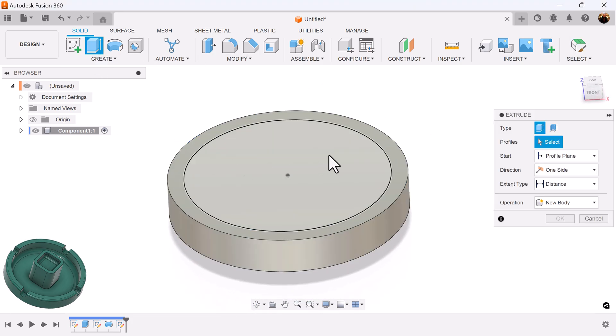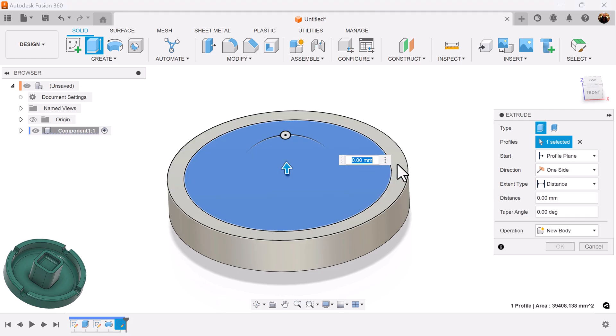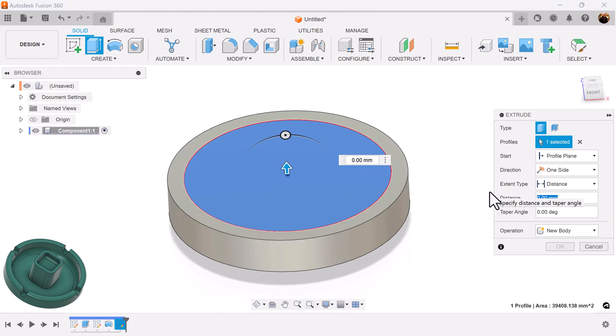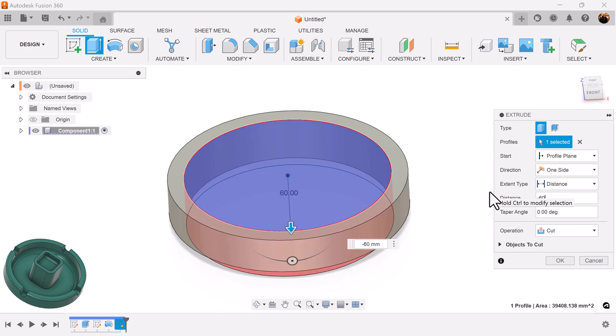Now with the extrude command, we're going to let Fusion 360 do the math for us. So this is what we're going to do. I'm going to add negative 60 so it'll cut inside and turn around and add 18.